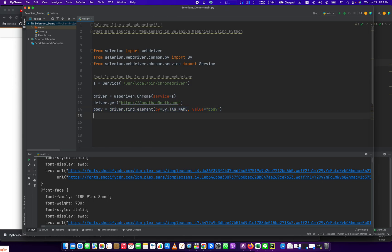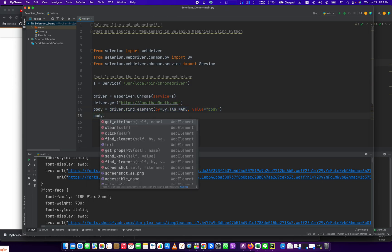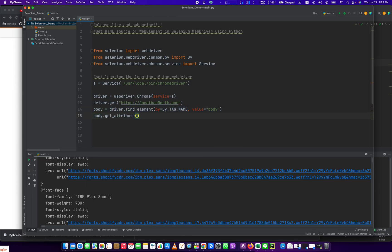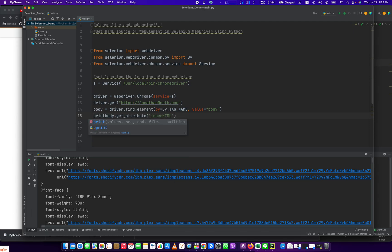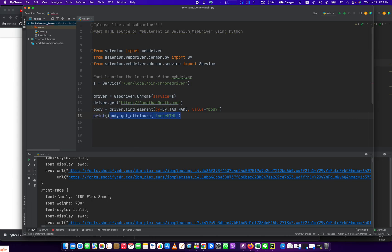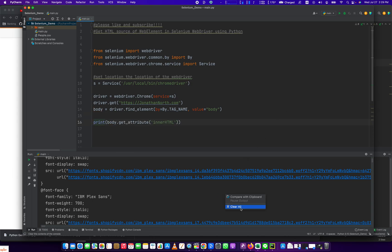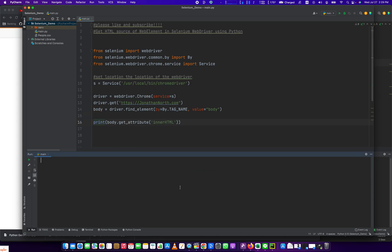And then from there, we're going to do body dot get attribute. And the attribute we pass into it is innerHTML. And we're going to want to print that. So we put that in a print command. And what that will do is it'll spit out here all that HTML.